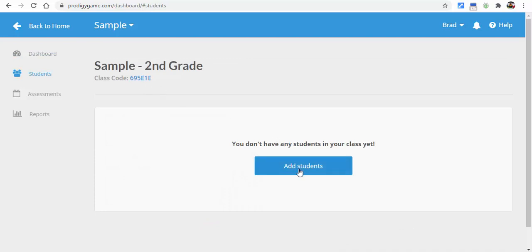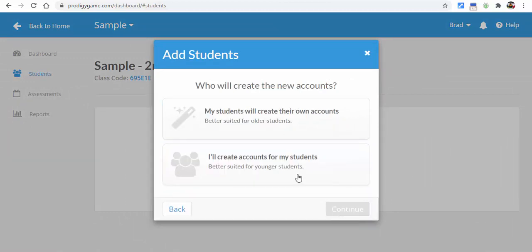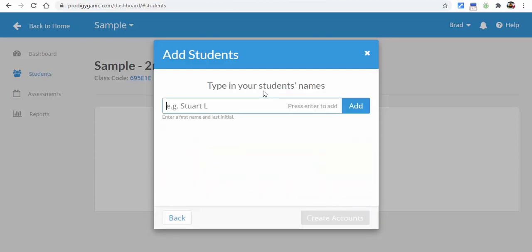You can see here's my class code — that's going to be important. We're going to add some students. You may need new accounts, so select continue and then I'm going to create the accounts for my students, which is especially useful in younger grades.